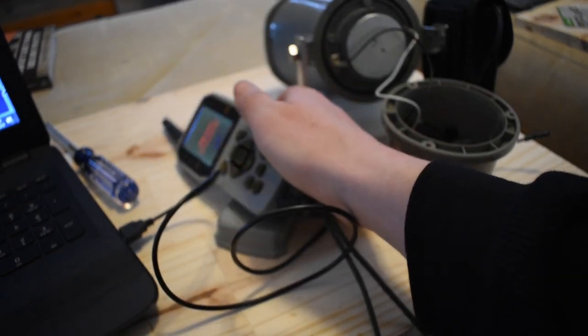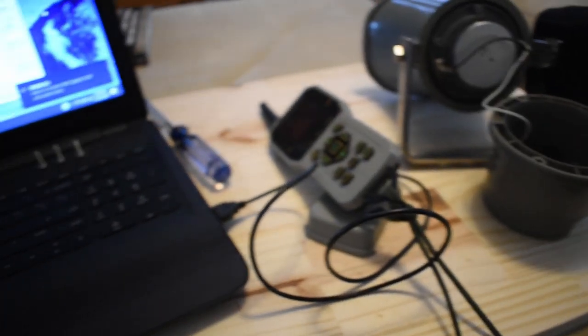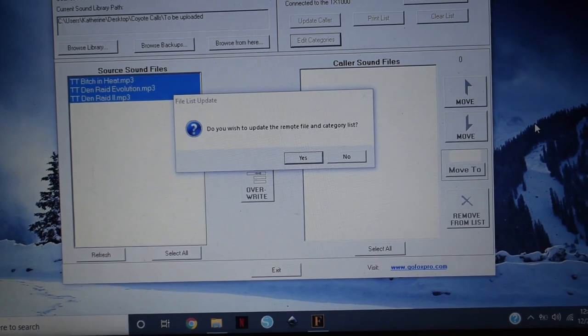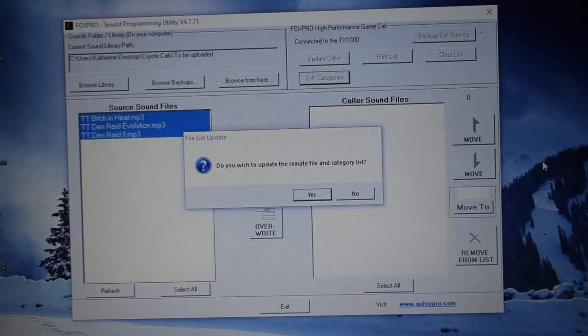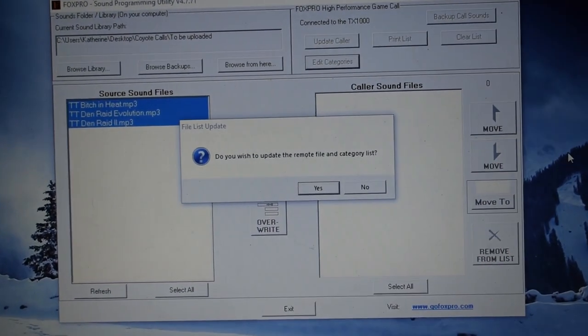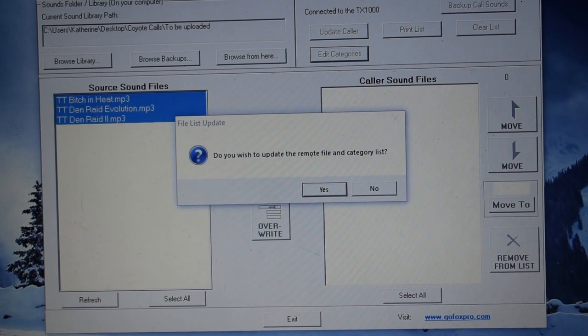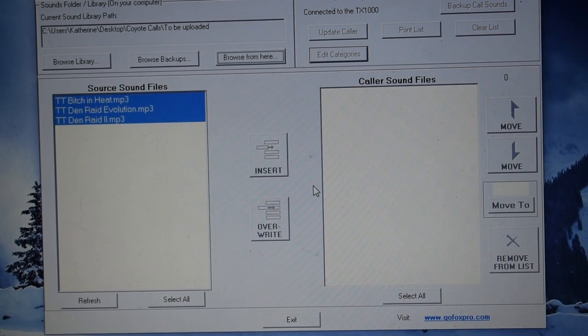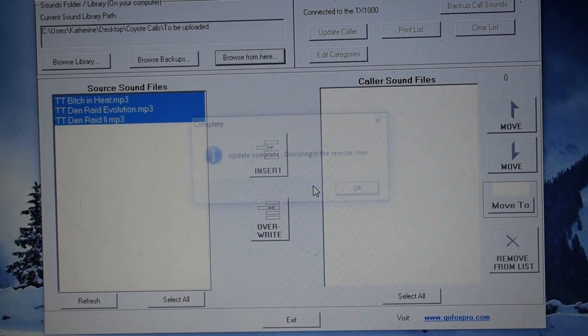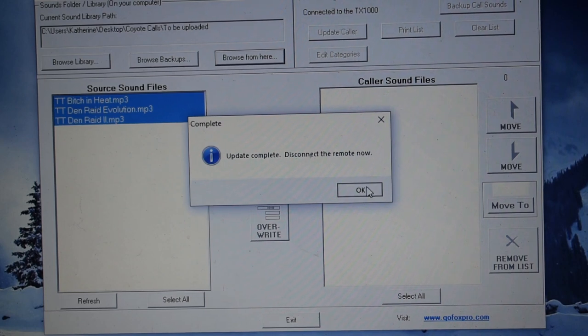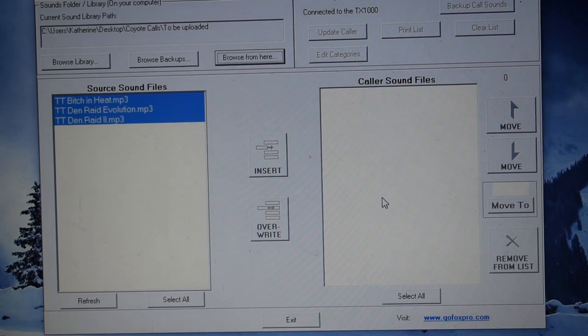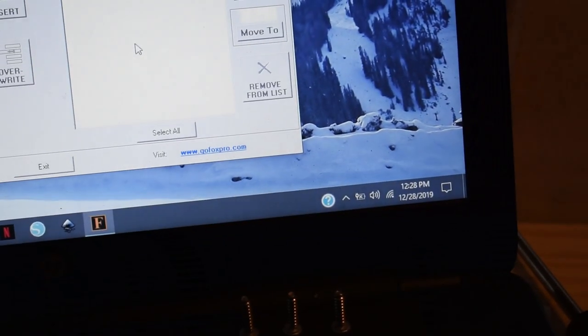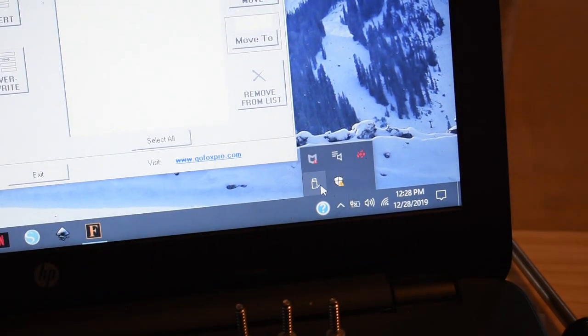I'll go back over here to the computer. I'll go ahead and zoom it on in. Do you wish to update the remote file and category list? Of course. Click yes. And this does not take long. That's it. Simple as that. So, I hit OK.